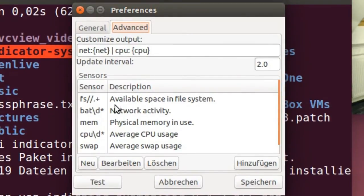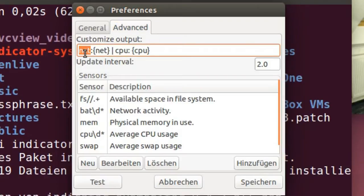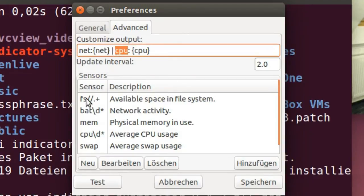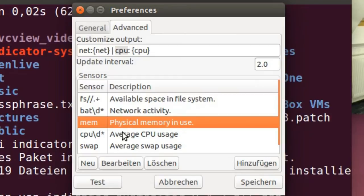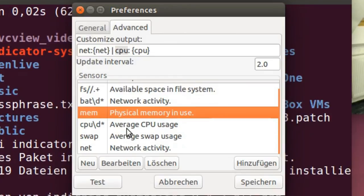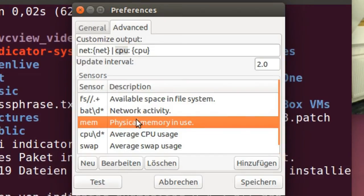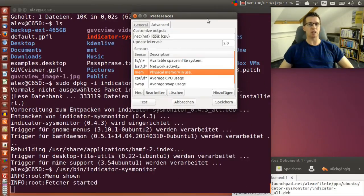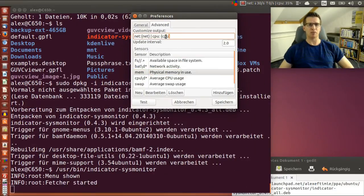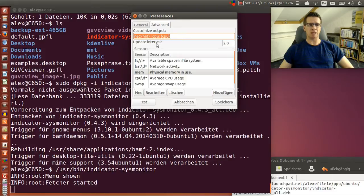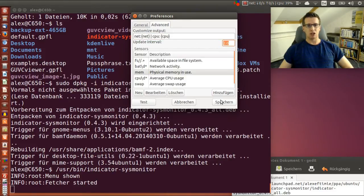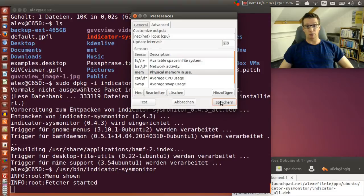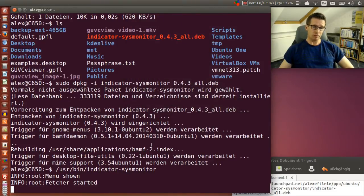Here under Advanced you can set whatever you like to see: network traffic, CPU performance, percentage usage, memory, swap usage, and more. For the update interval I set two seconds. Click save and it's already up there.